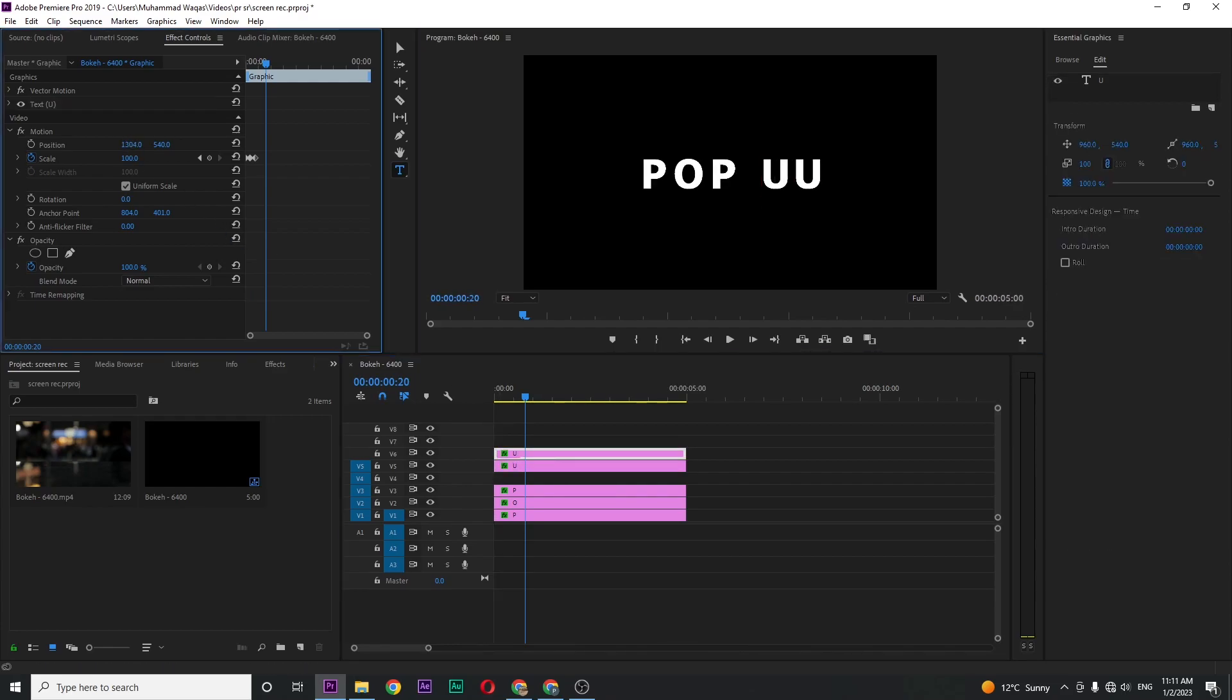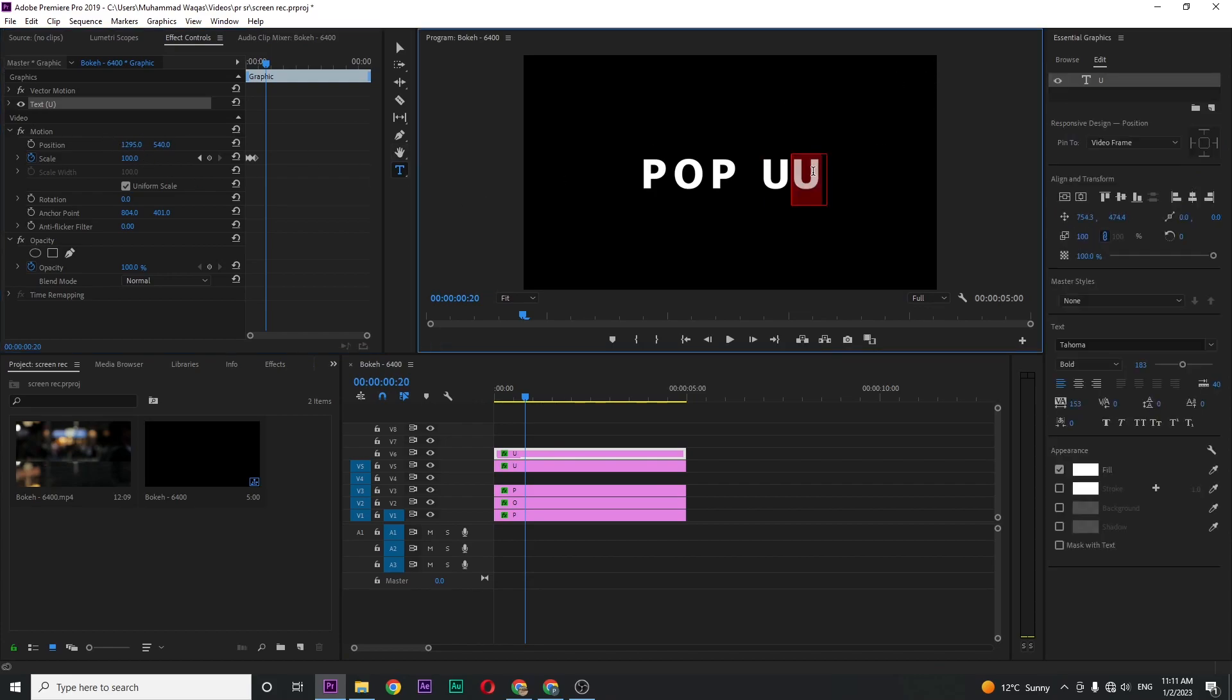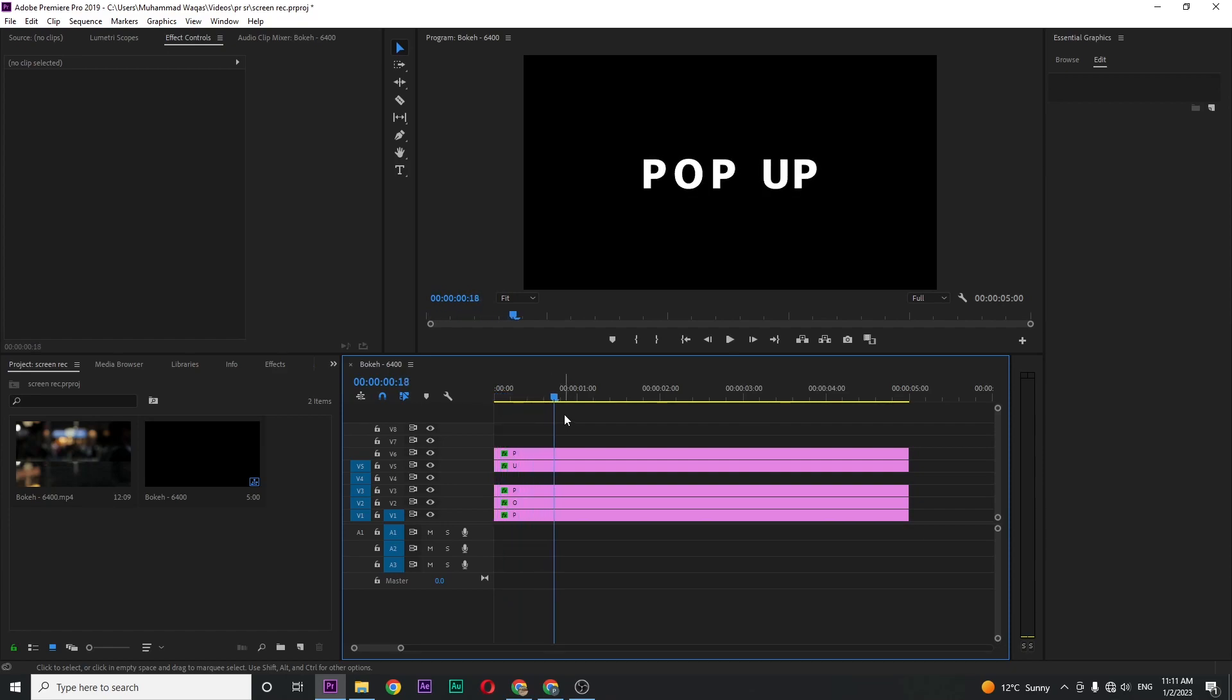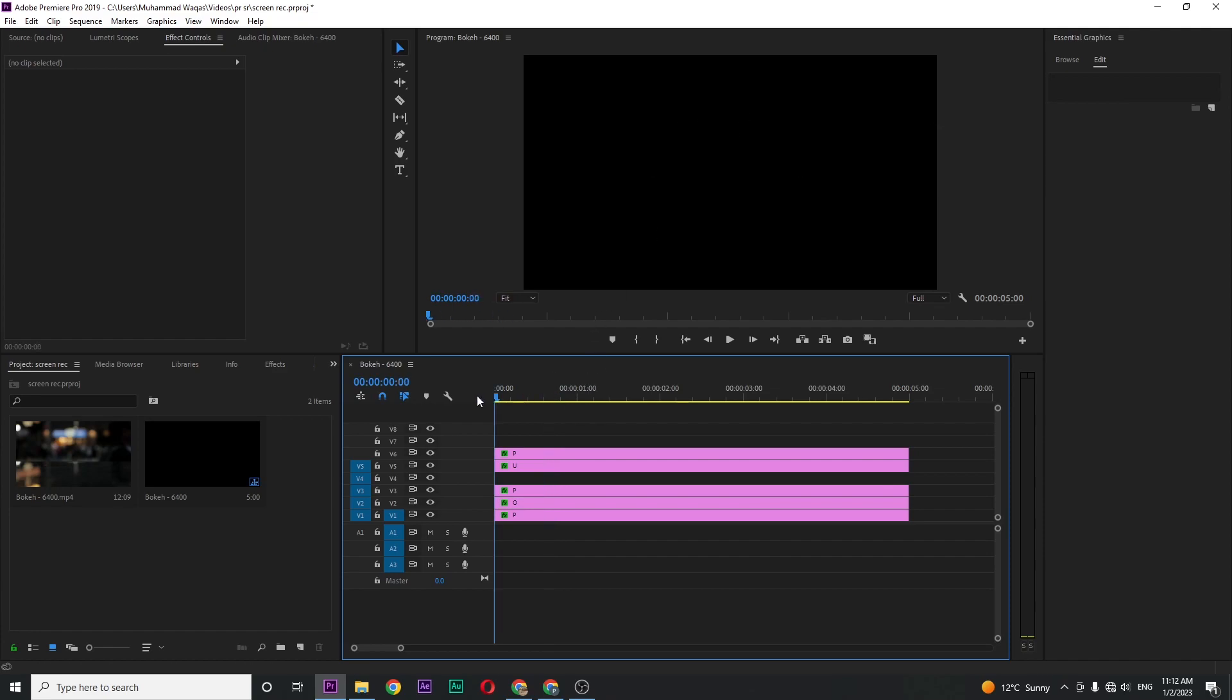If I play this back, you can see the pop-up effect, but I don't want this because all letters are coming at the same time. To fix this, move your playhead around three frames.